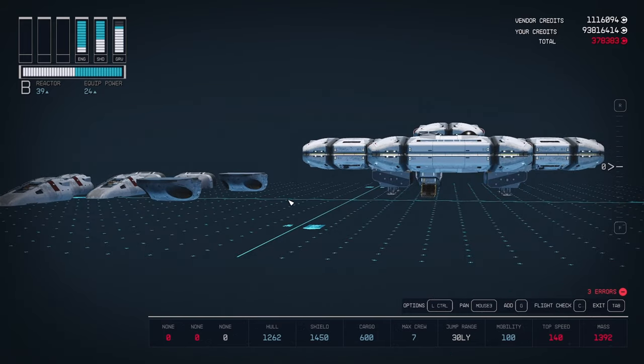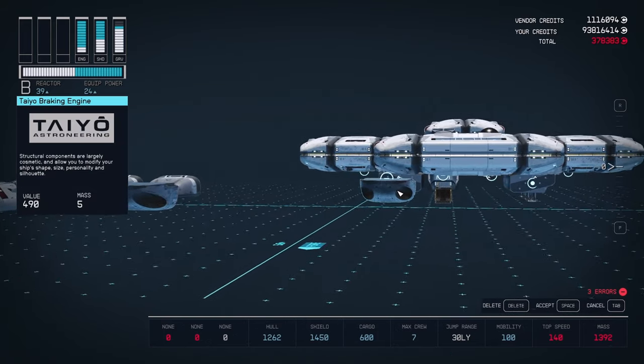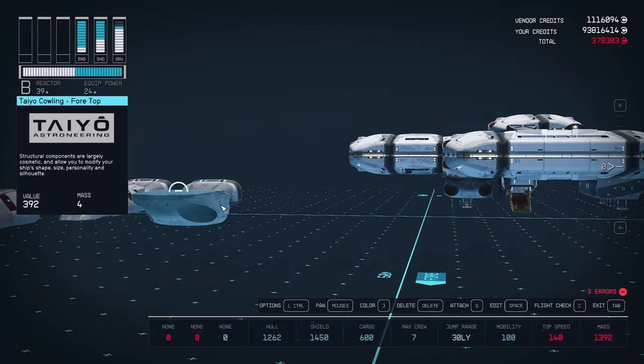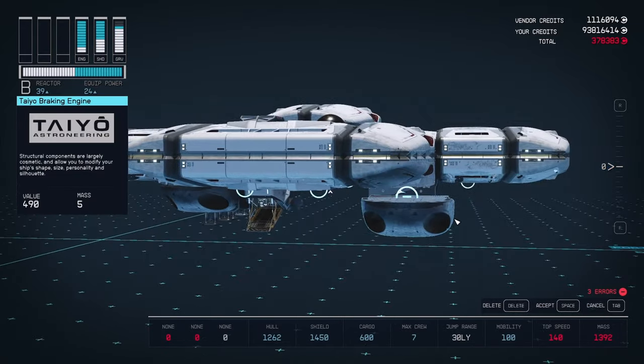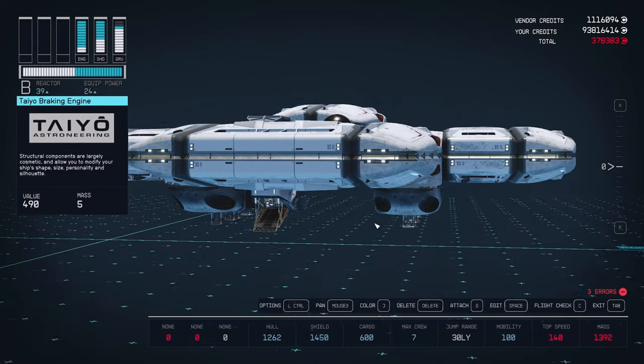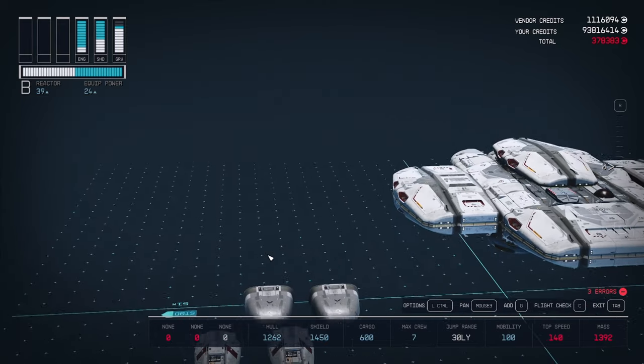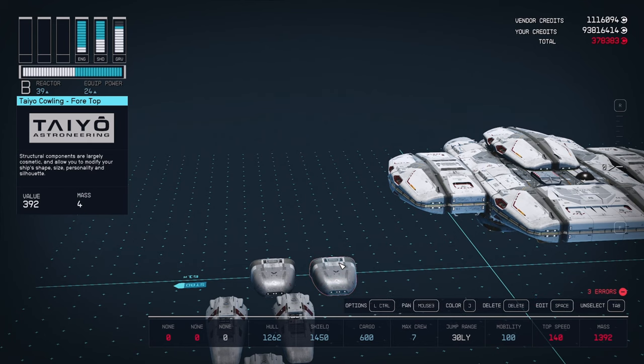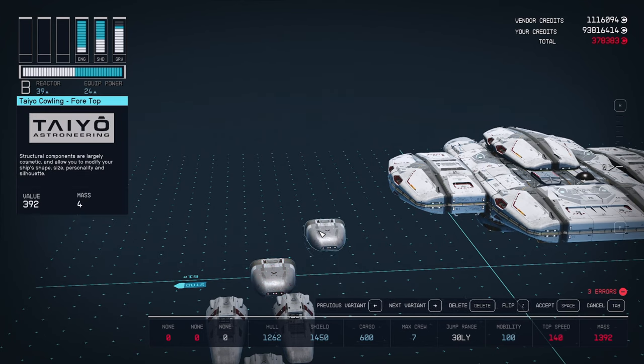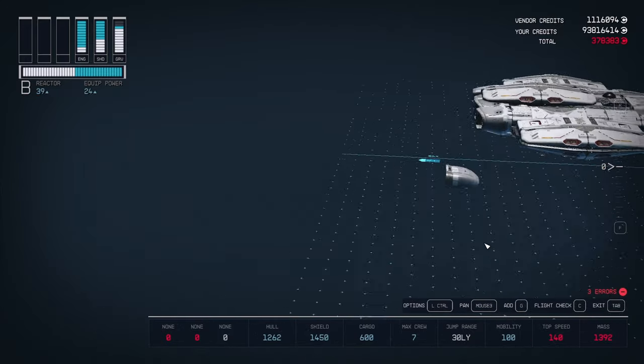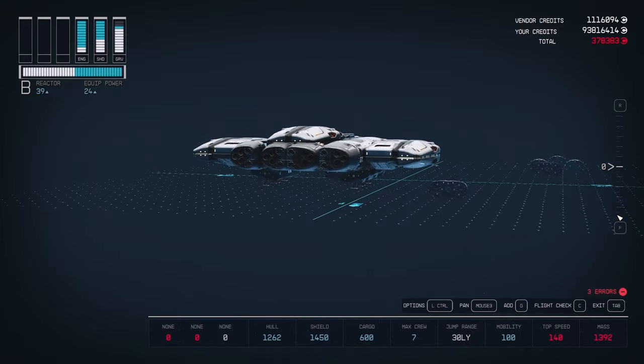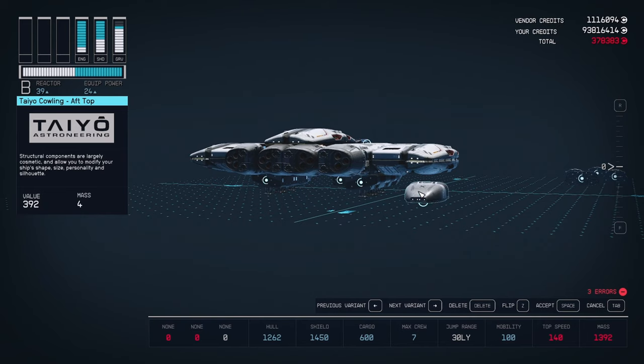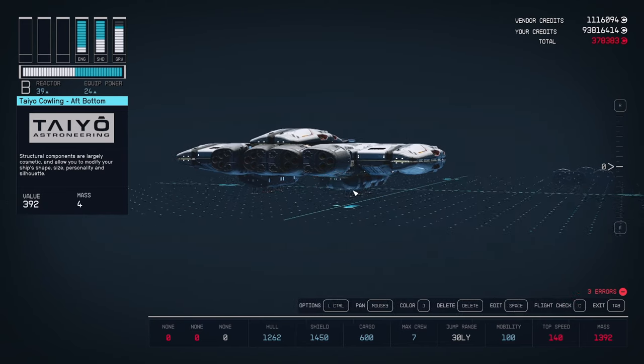Let's finish the bottom of the ship. Take the braking engines and place them in front of the landing gears. Now take your cowlings. Change the variant so they're facing backwards, flip them, and attach them to the rear of our landing gears.